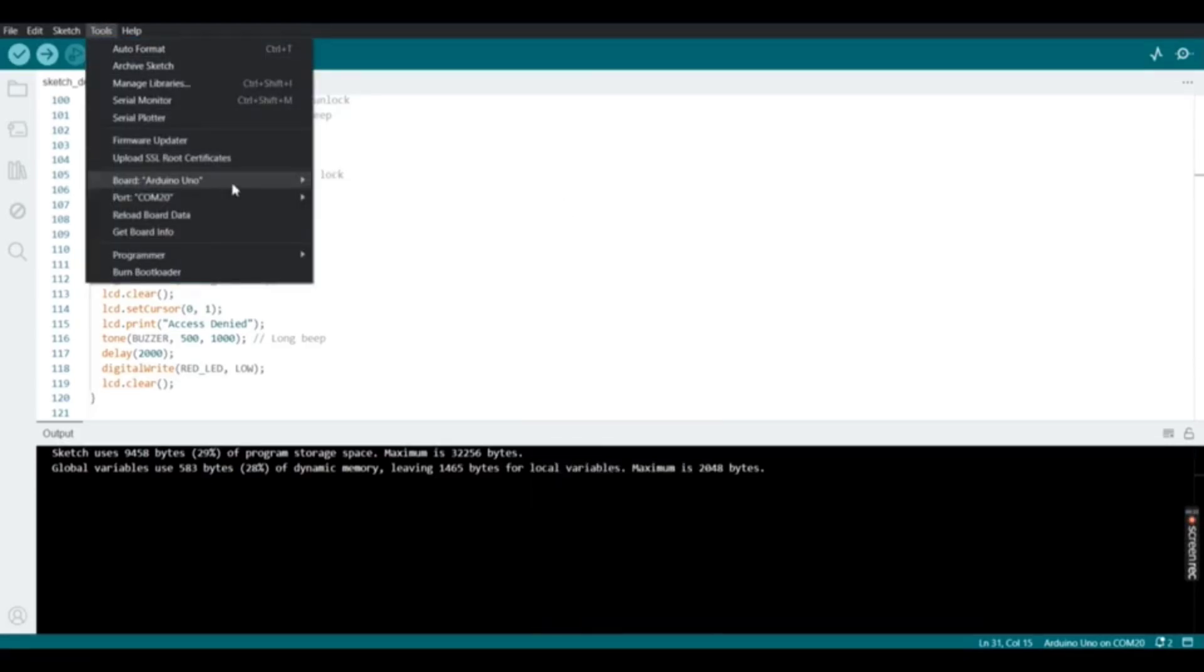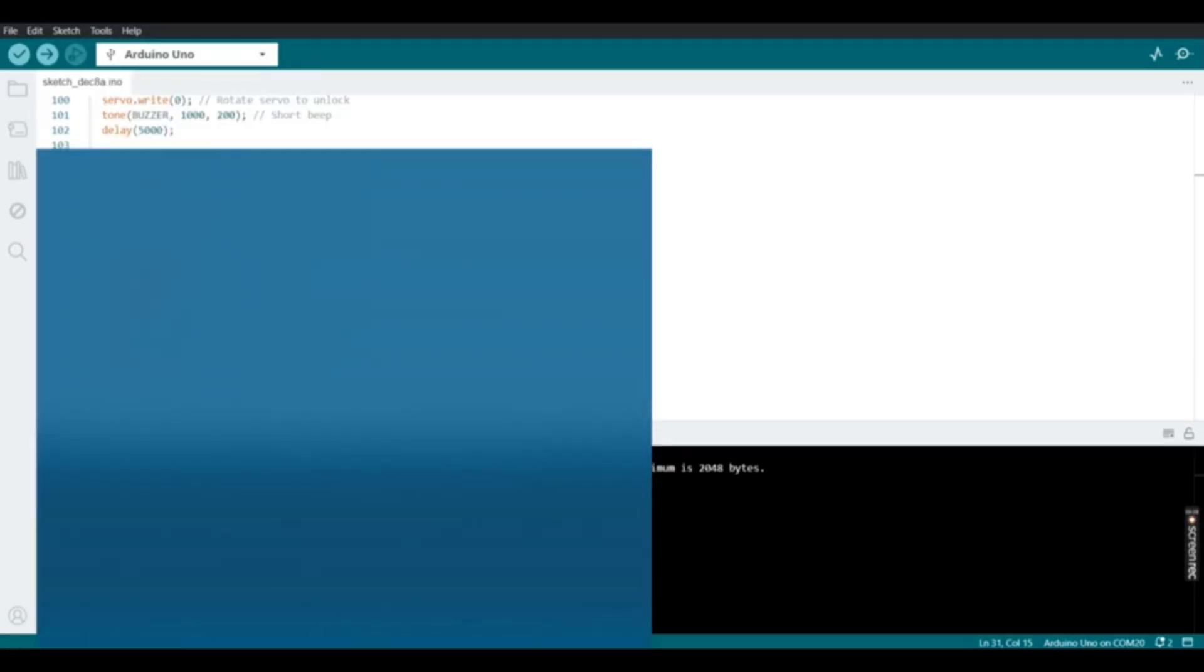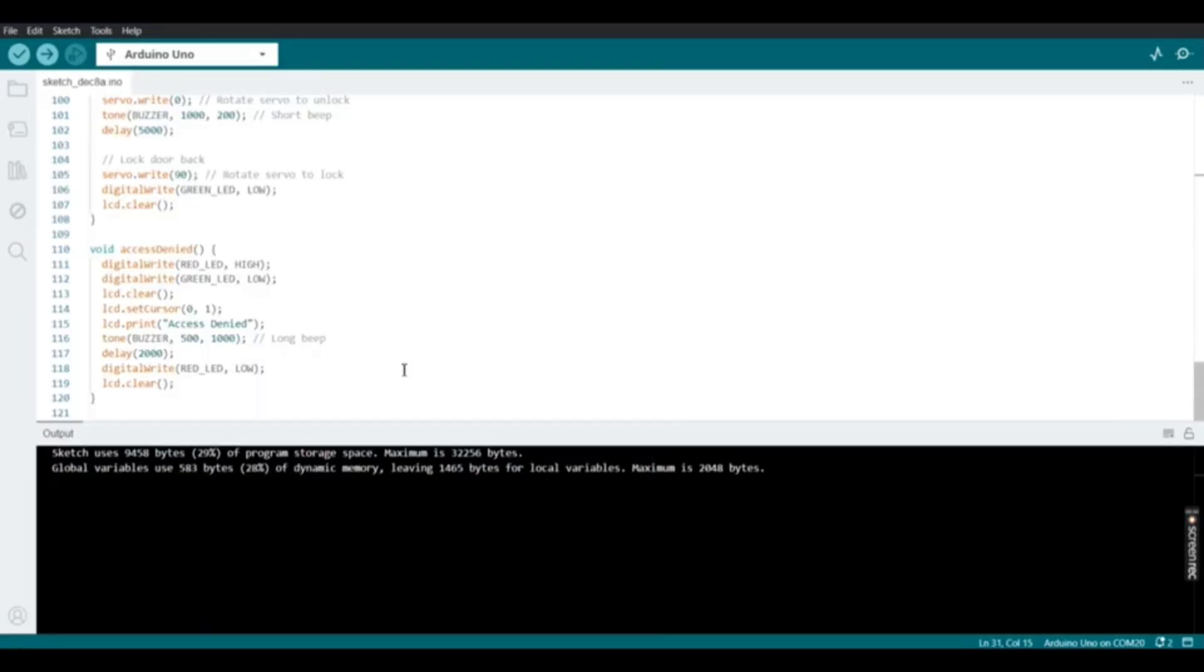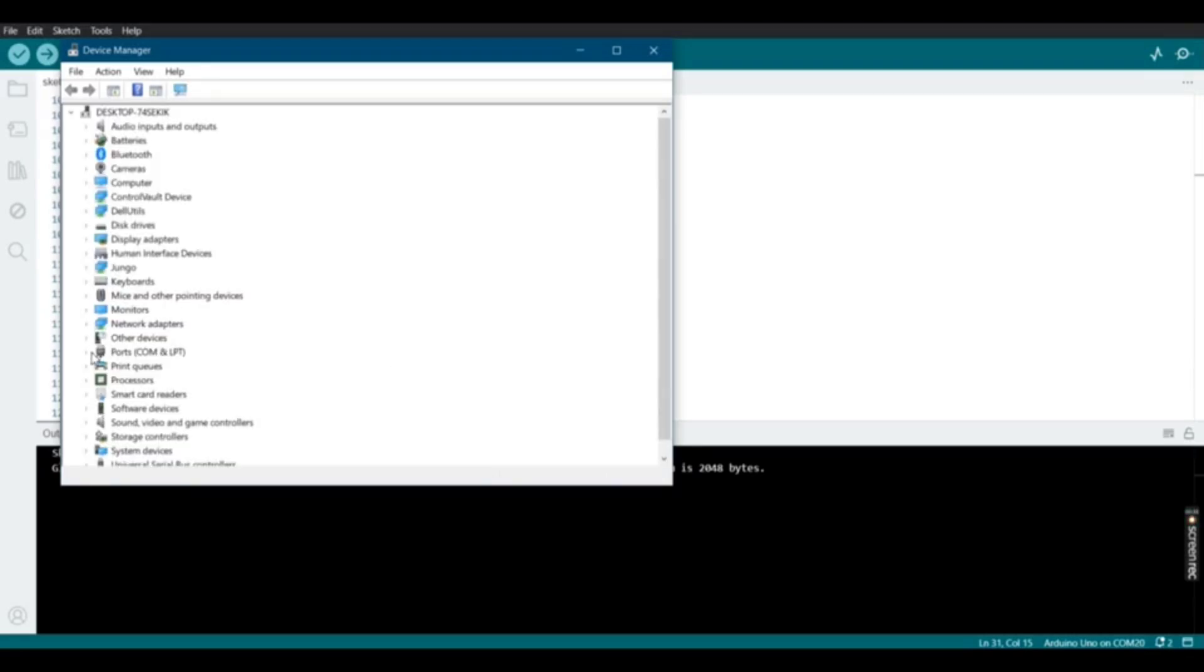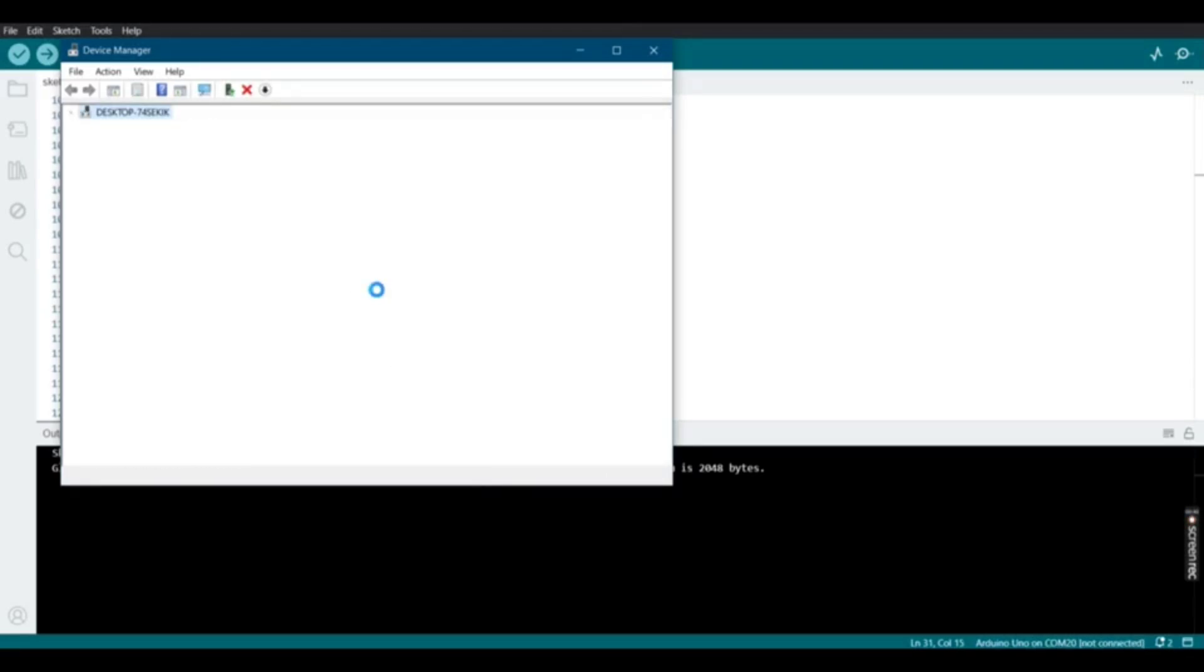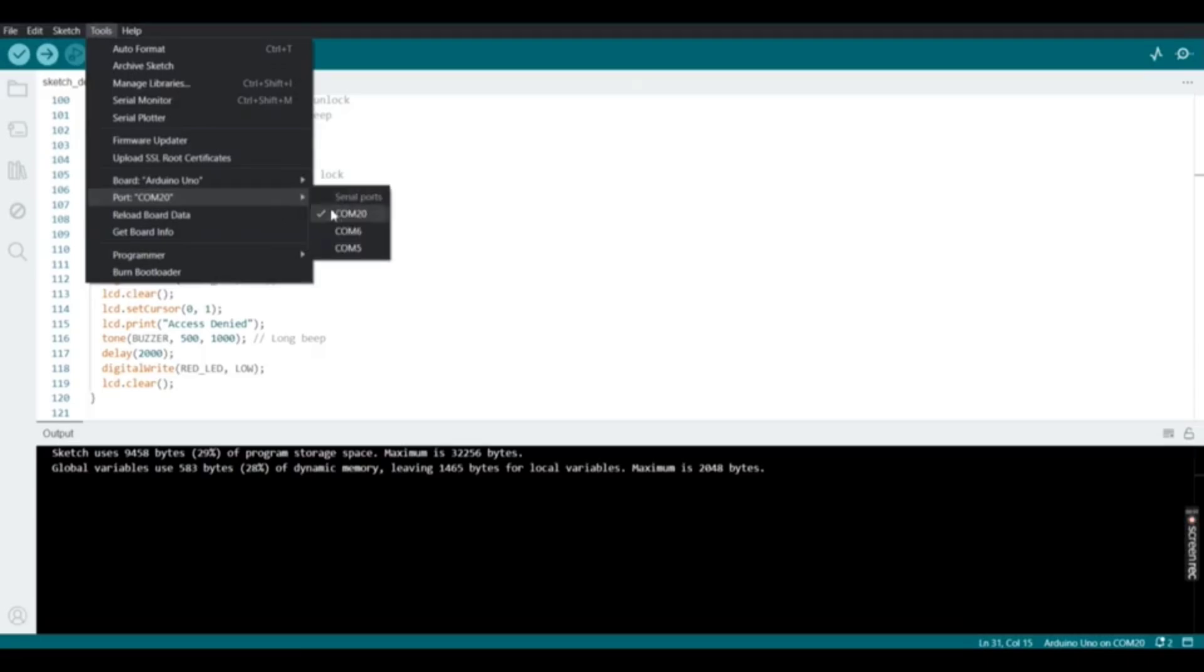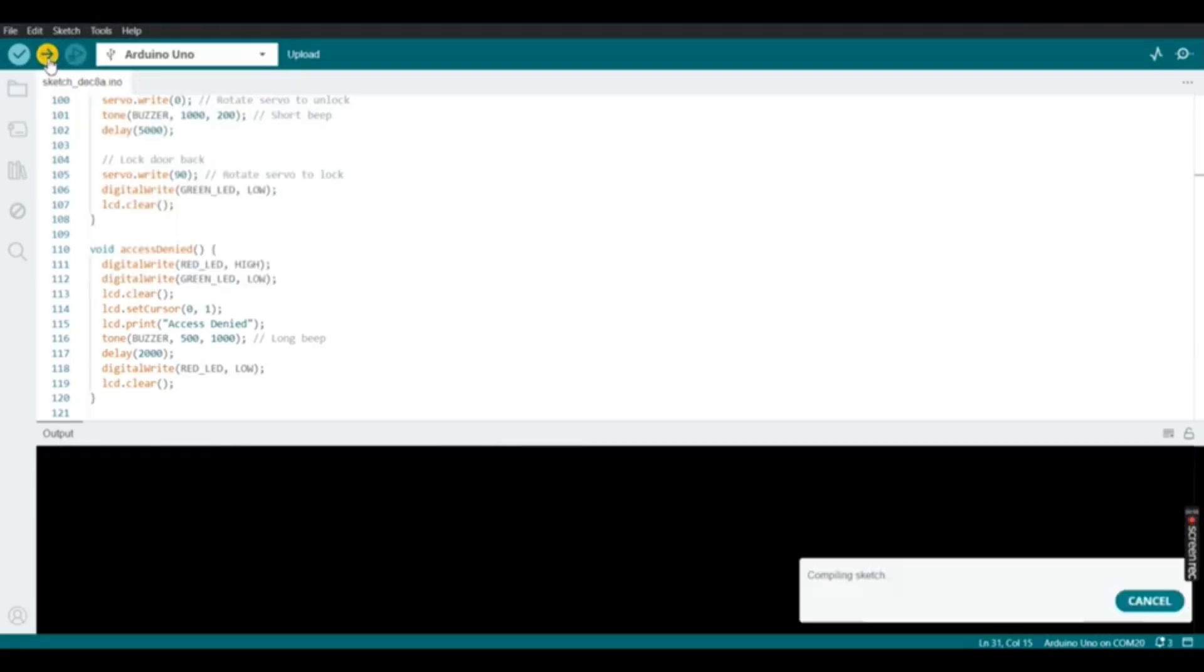Open the device manager to check whether USB connected or not and see which USB port is. Here we can see COM20. In tools you can select COM20, then upload. Here down you can see compiling sketch.